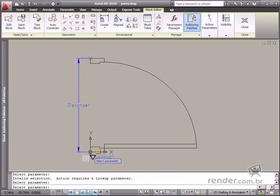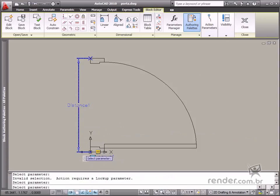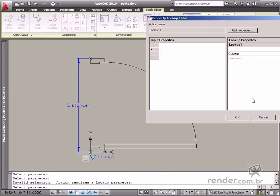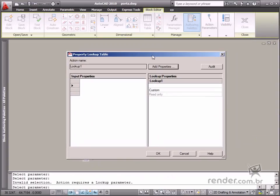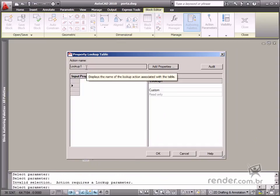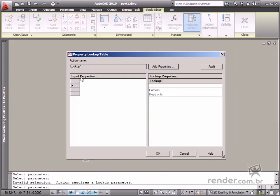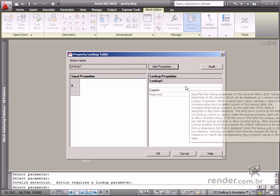Now the Properties Lookup table dialog box is open. You can see the action name field to specify the parameter for the registered input properties values. Here you define the names the user will view on the list of values in the lookup properties field when the control grip for this action is clicked.